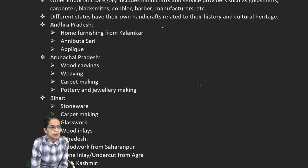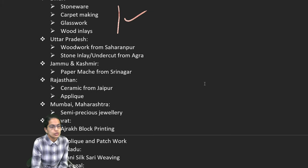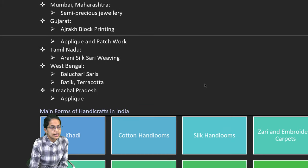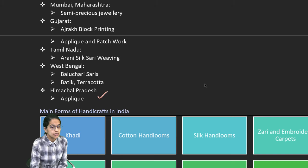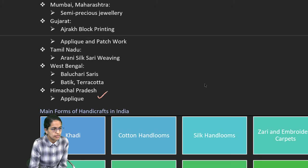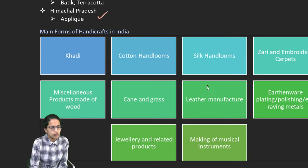For example, in Andhra Pradesh it is Kalamkari; in Arunachal Pradesh it is carpet manufacturing and pottery. In Bihar we have carpet, glasswork, and woodwork. Those are some of the lists that have been mentioned. Applique is one of the techniques of knitting, which is basically threadwork done in Himachal Pradesh. Rani silk saree weaving in Tamil Nadu and so on.